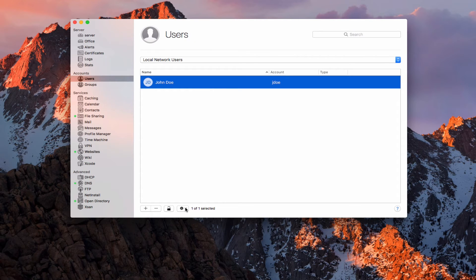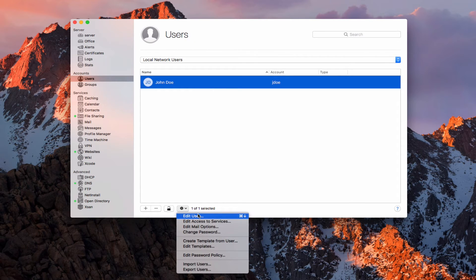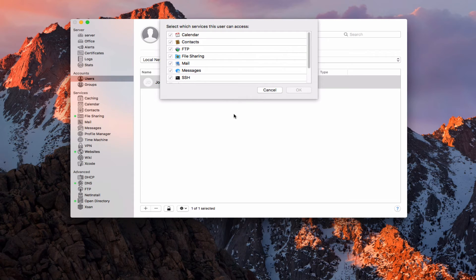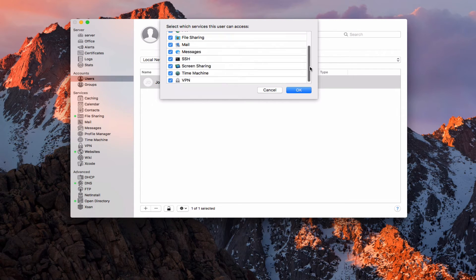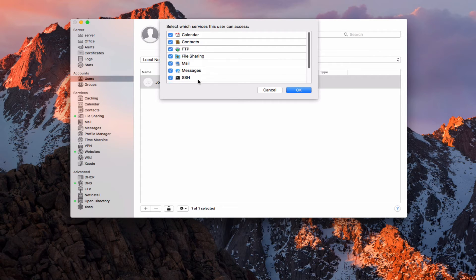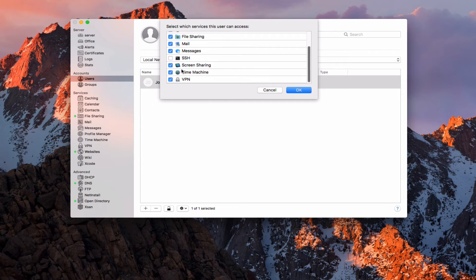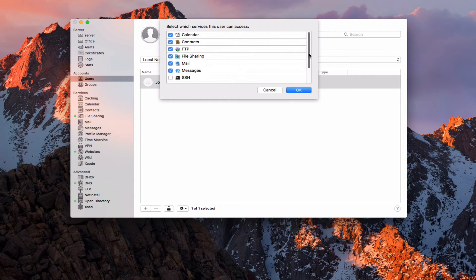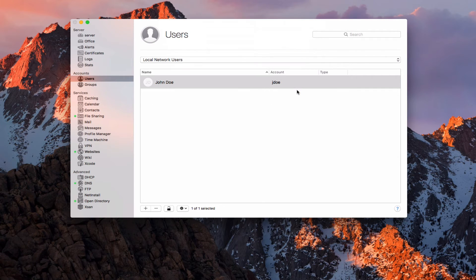Now if I select John, I can come into this drop-down. I can edit user, which is the same as double-clicking. I can edit his access to services — this is important. What this does is it allows me to say which services John can have access to. Maybe I don't want John to use SSH, so if I uncheck that, he won't have access to that service. Anything that's checked he can access; anything unchecked he does not. So I can also get rid of screen sharing and FTP. If you ever have a user that has trouble getting into a service, come in here and see if the box is checked for that service.